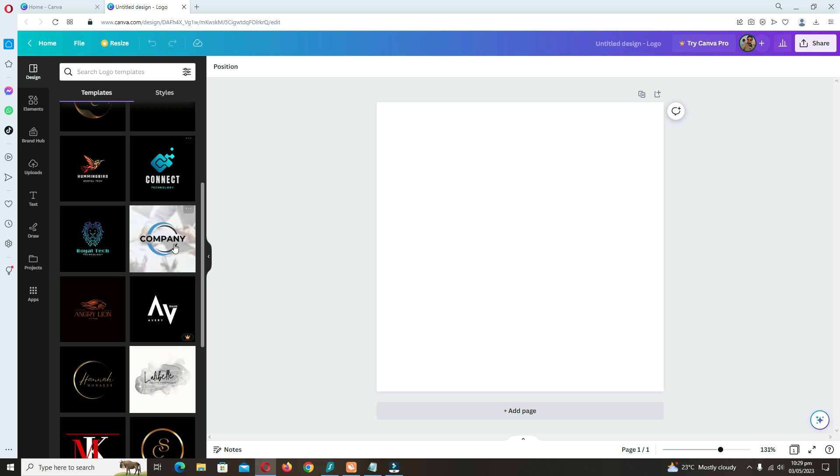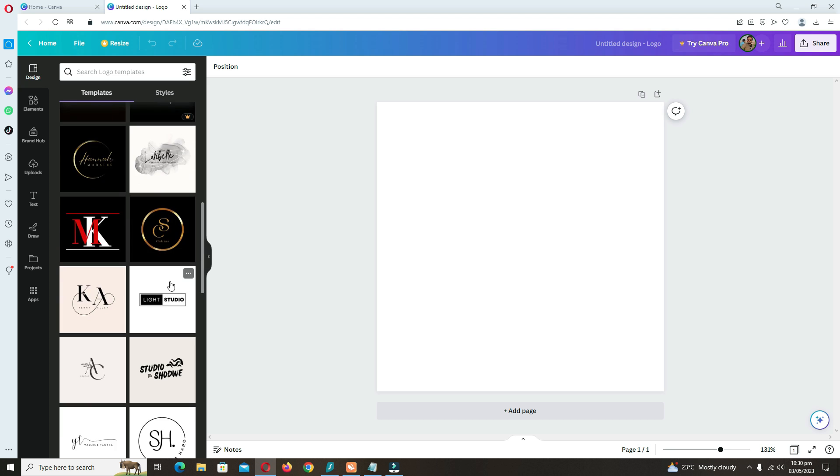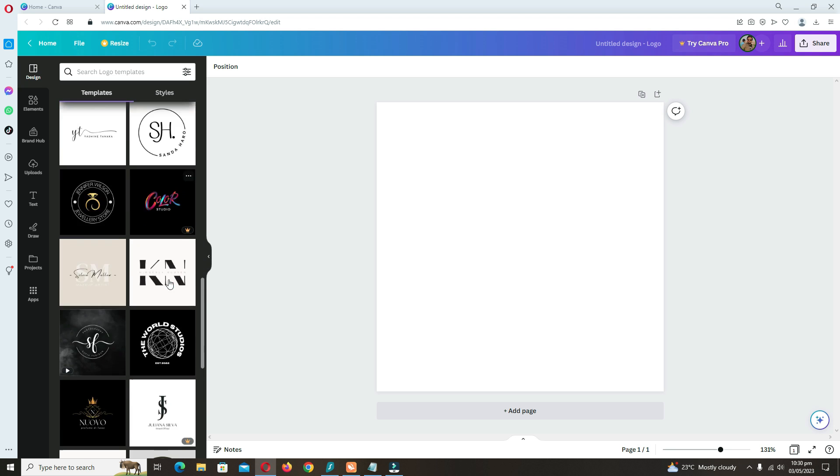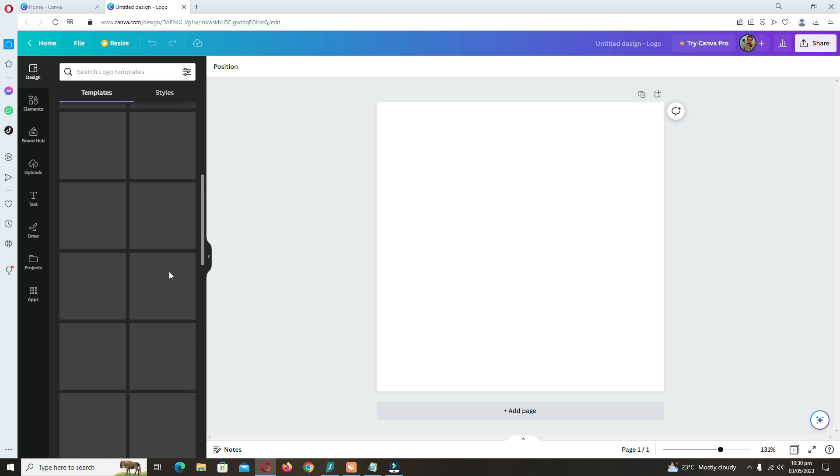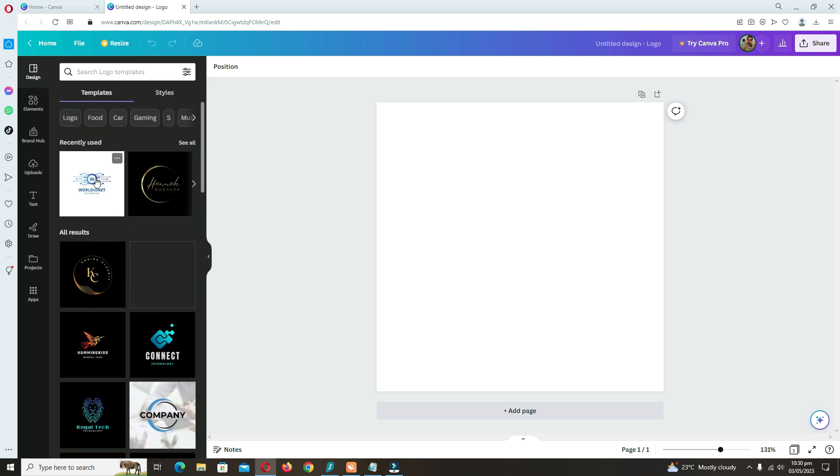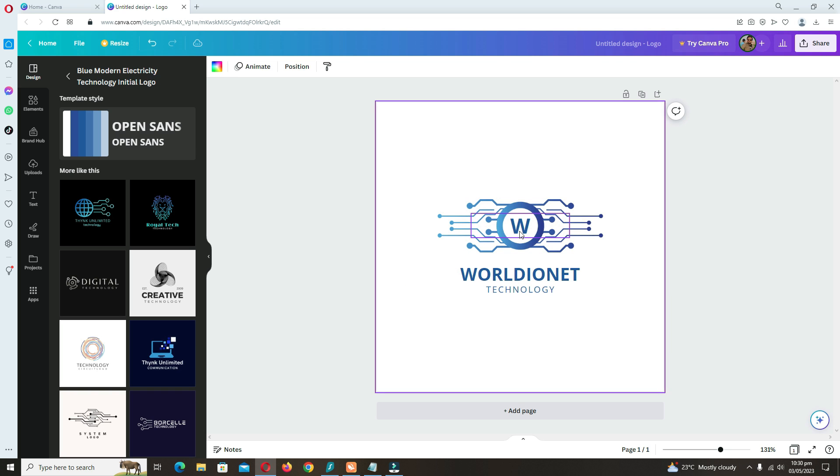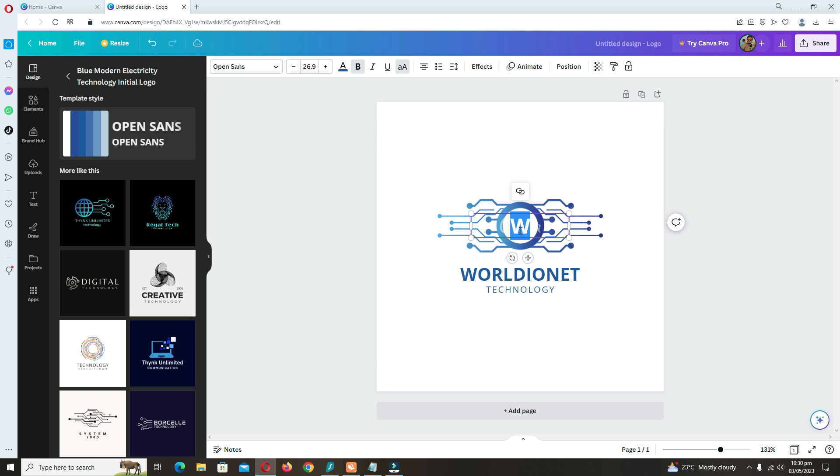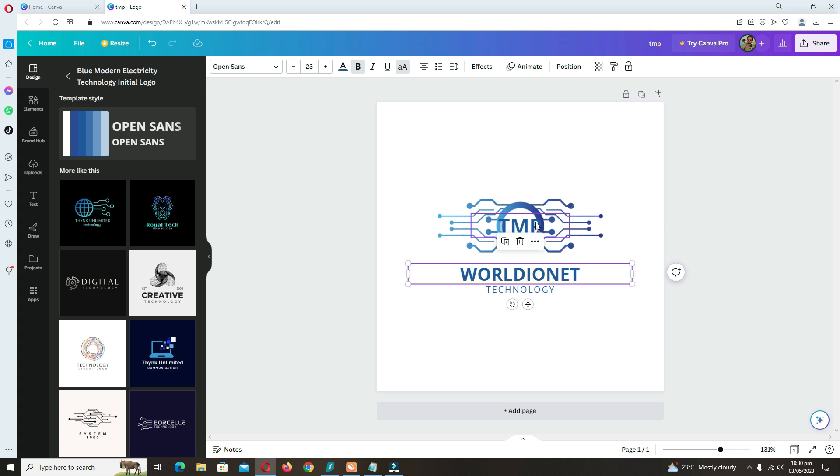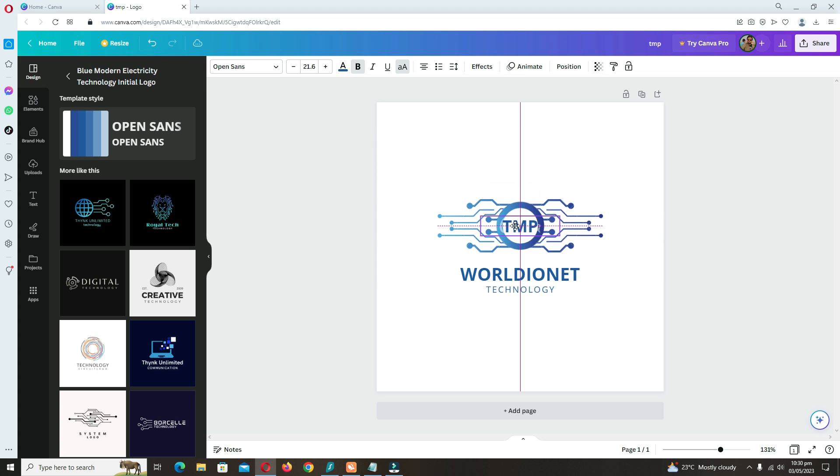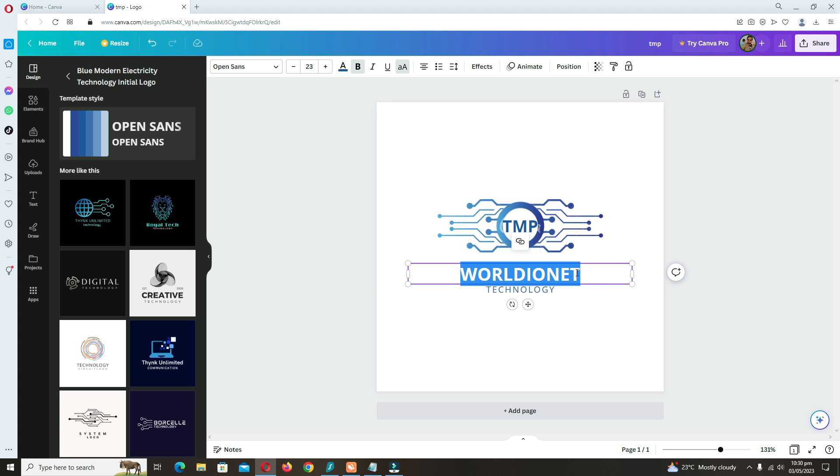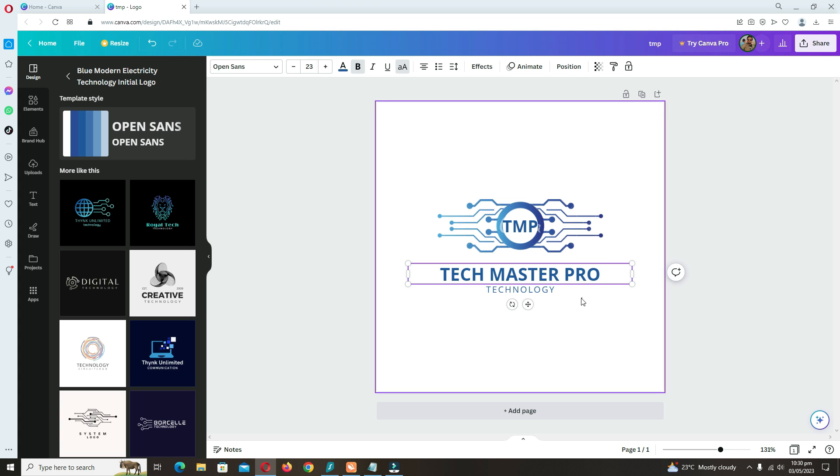There are many different and very beautiful logo designs. You can create them as per your requirement. As my channel is Tech Master Pro, I type here TMP. Here I can type my channel name again.